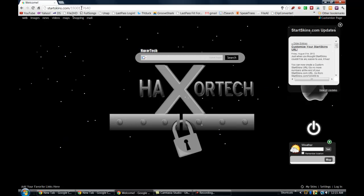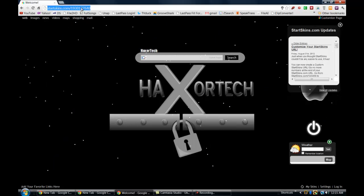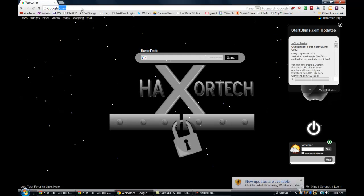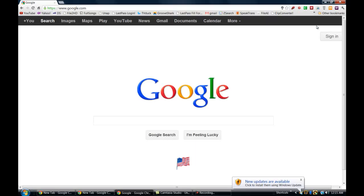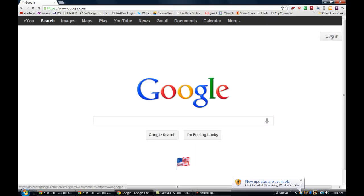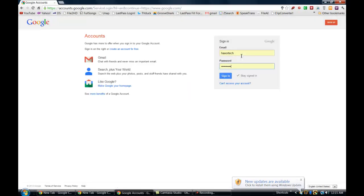So the first thing that you guys want to know how to do is how to use Google's account switching. So the first thing I'm going to do is take you guys to Google and show you how that works. So right now I'm not signed in. I'll go ahead and sign into one of my profiles so you can see how it works.